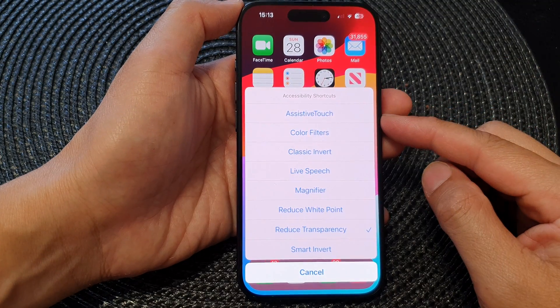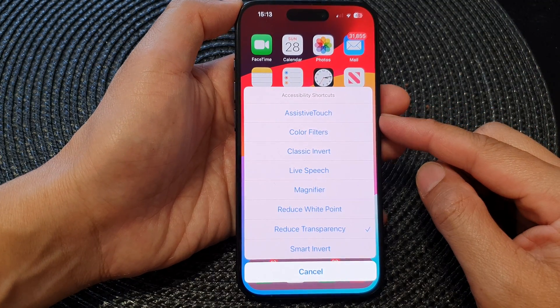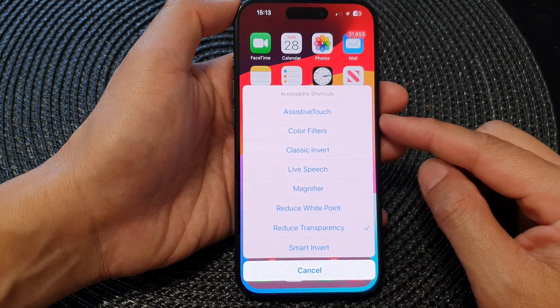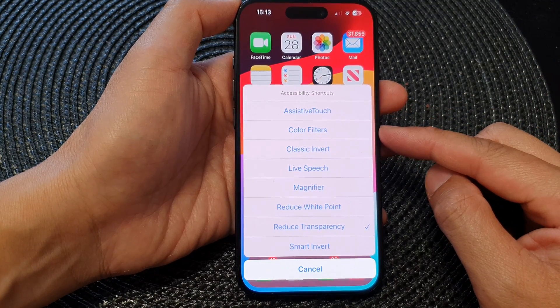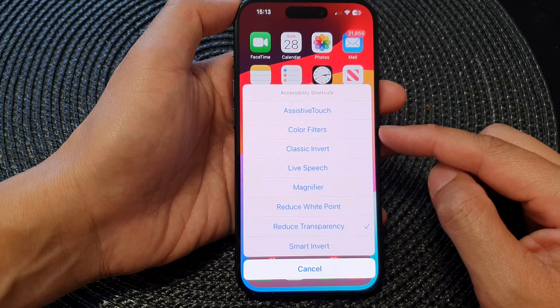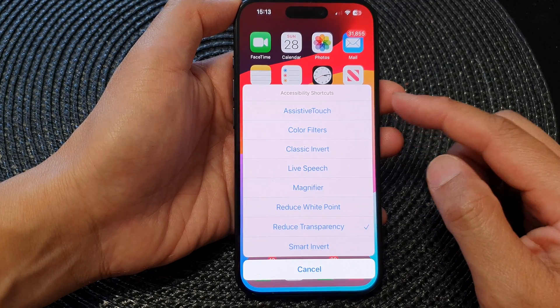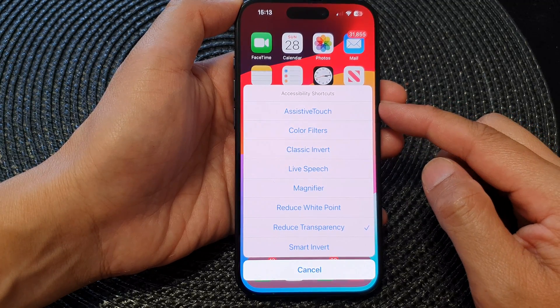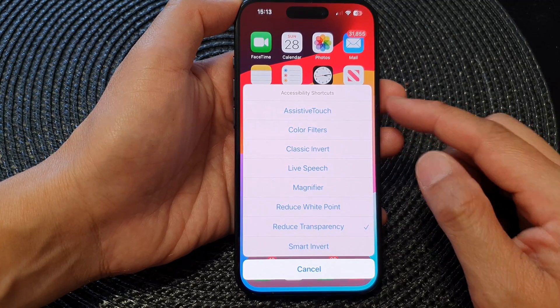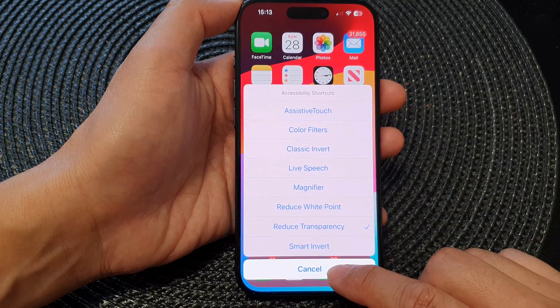Hey guys, in this video we're going to take a look at how you can add or remove color filters to the accessibility shortcuts on the iPhone 15 series.